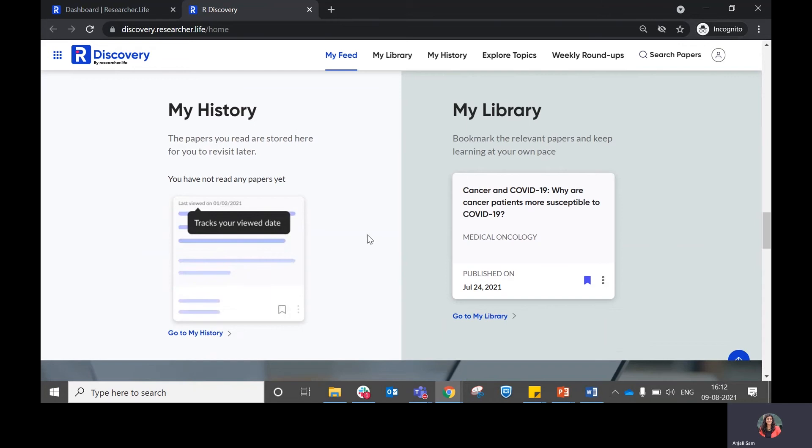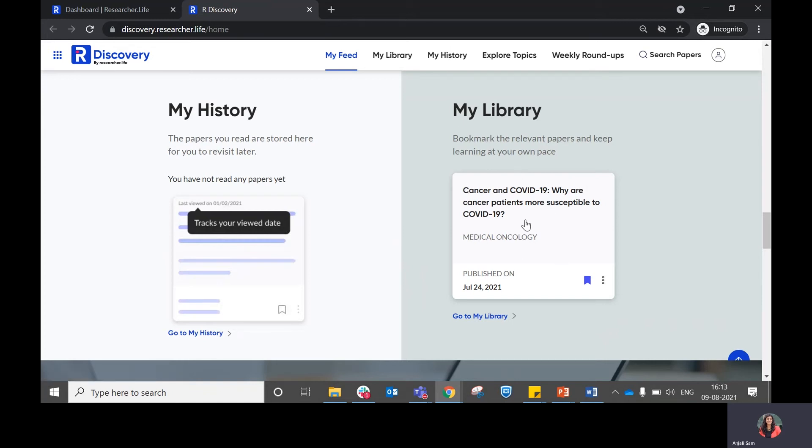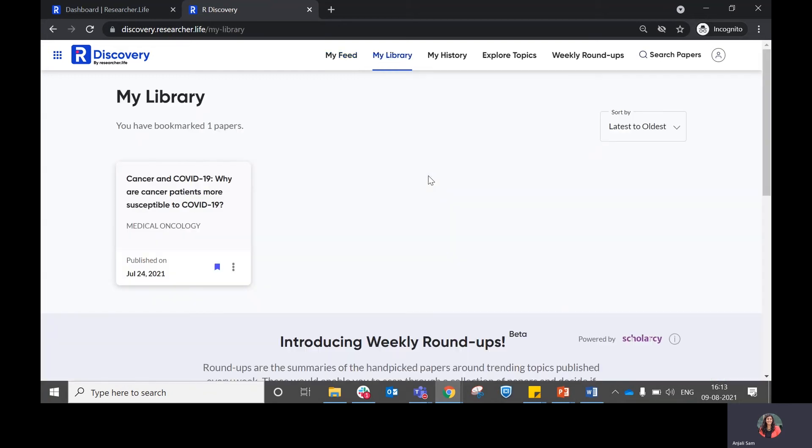Once you have read some articles, if you want to revisit them, you can access them within my history section here or from the top. If you have saved some articles, it will appear in the my library section, or you can choose to move to the my library section specifically from here as well.